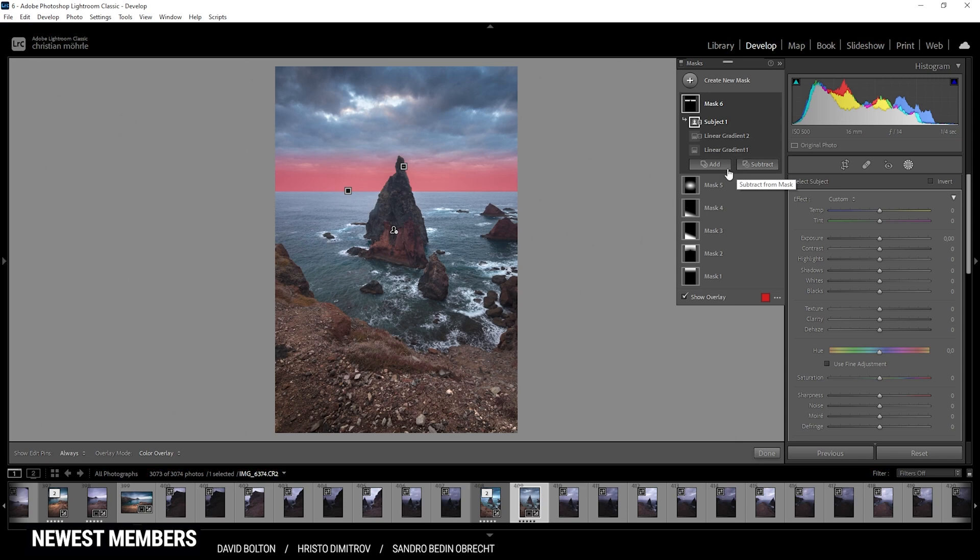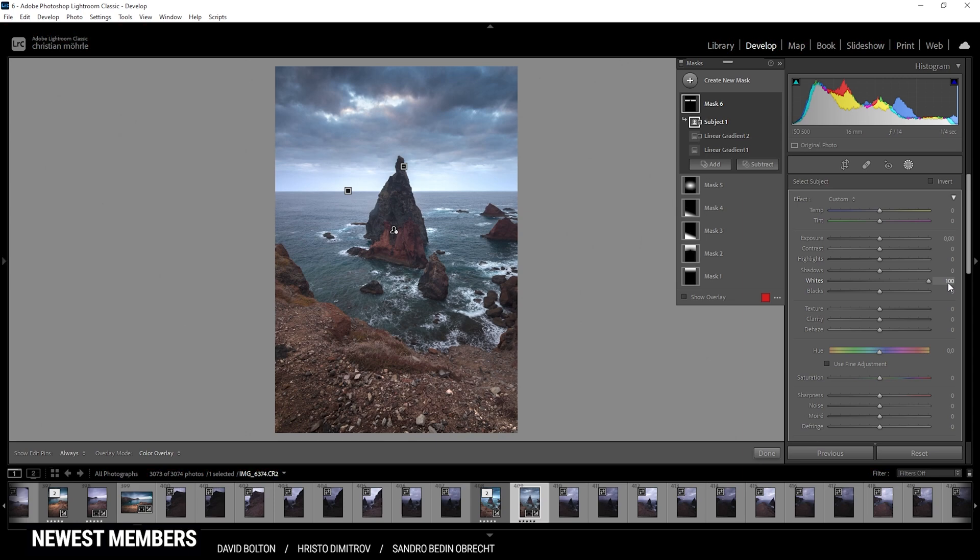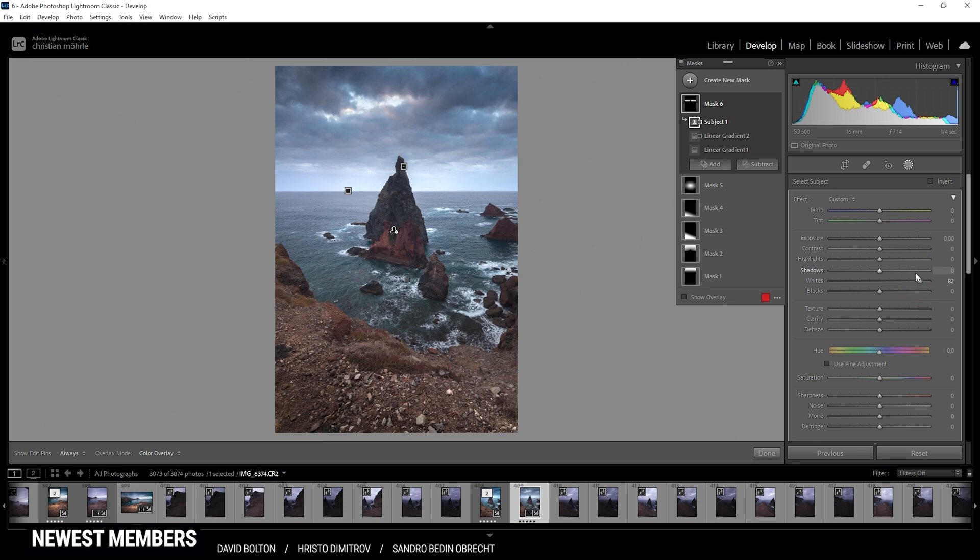Now, the only problem here is we still have this rock in the center selected by this mask. We can try and just say subtract subject. But this looks pretty good. So with this mask, I'm going to push the whites. And thus, I'm creating a very clear edge between the horizon and the ocean and just add some more dynamic to the image. I think I might reduce the whites. However, I don't want to overdo it. But this is looking pretty good.